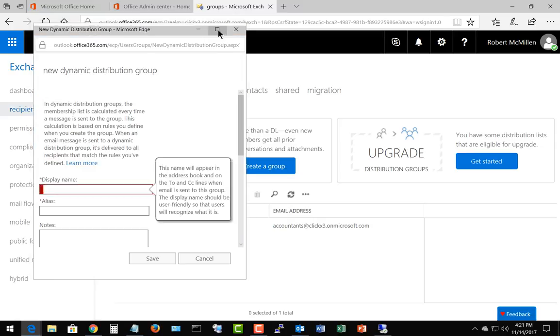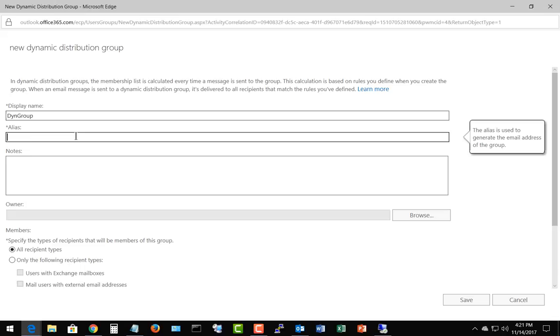We get a new wizard that pops up and we've got a display name, so call it anything you want. We're going to call it dyne group for dynamic group, and we're going to copy this and paste it into the alias so that way we have dyne group at our domain name dot com.